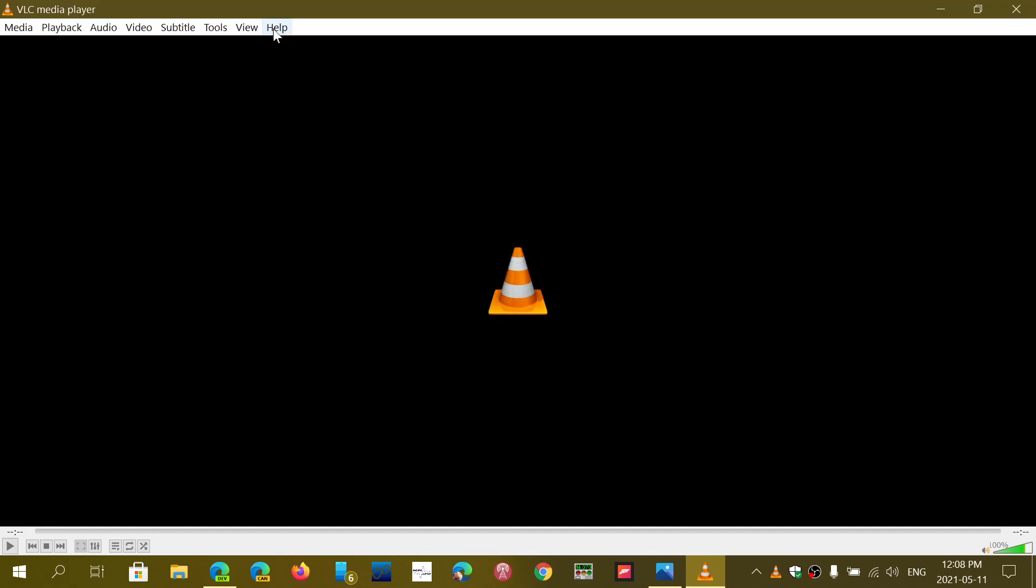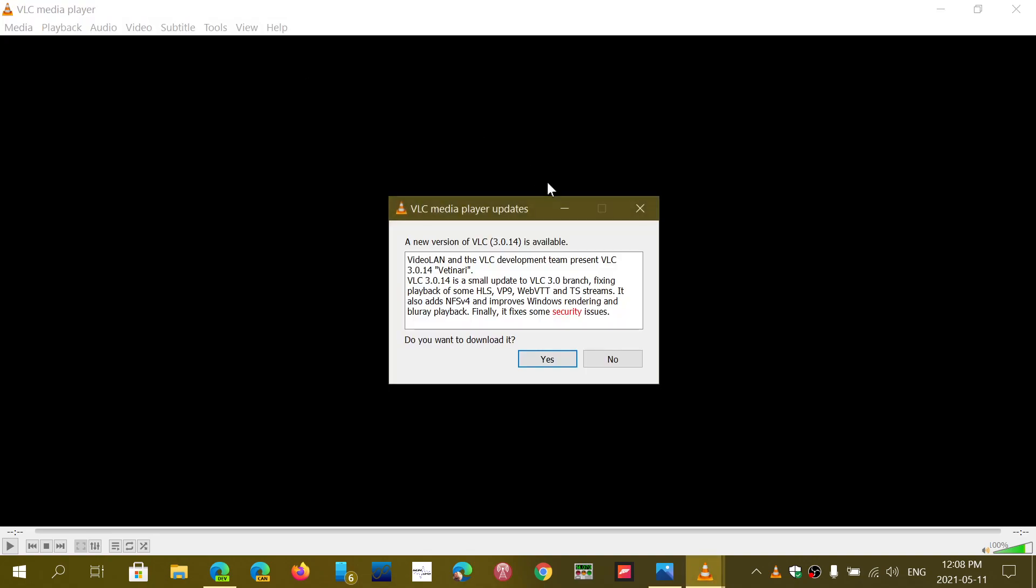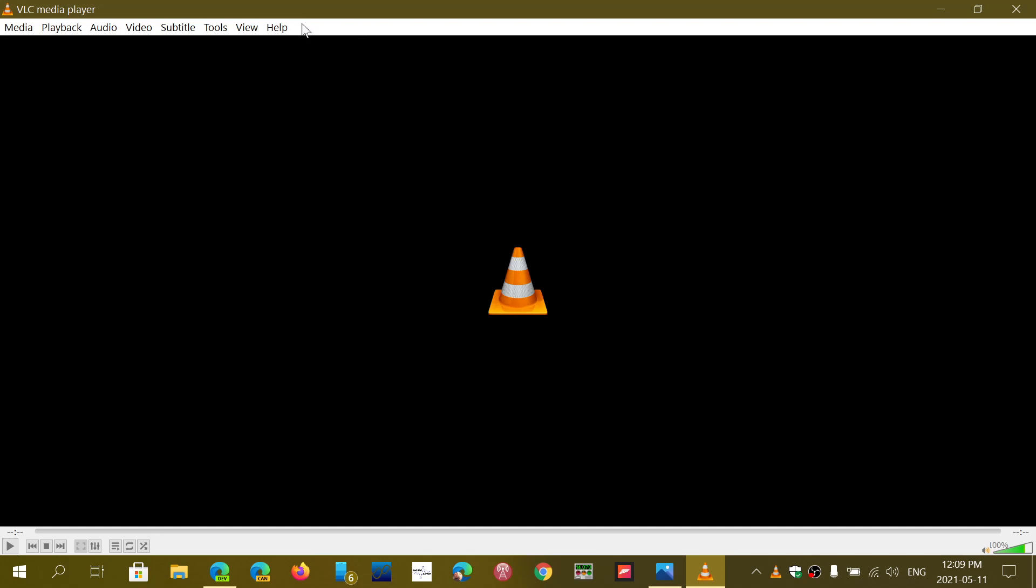Of course, when you go and check for updates, it will want to update to 3.0.14, but the problem is once you actually try this, it just doesn't do it. It stays stuck.